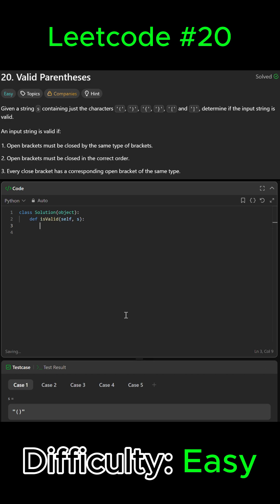So first we're gonna start by keeping track of the open brackets. We're gonna say stack will equal some list, and in that list we're gonna keep track of the open brackets.